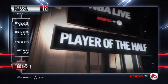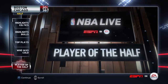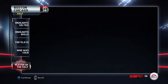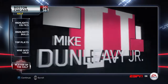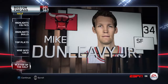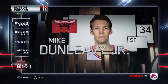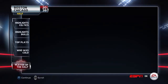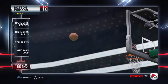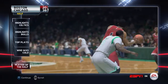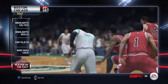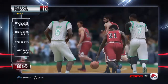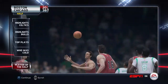Player of the half: Dunleaf is the game leader in points and the impact player of the half.